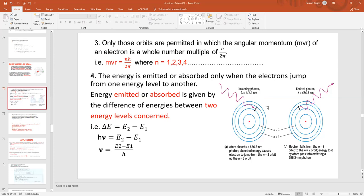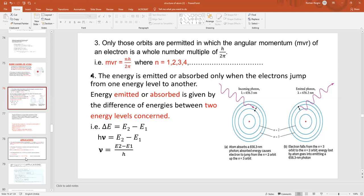The excited state is an unstable state because the electron has a lot of energy. So the electron will try to come back and fall down to a lower level, releasing energy in the form of radiation. When an electron jumps from one energy level to another, there is a change in energy given by ΔE = E2 − E1, where hν = ΔE, and the frequency is given by ν = (E2 − E1) / h.